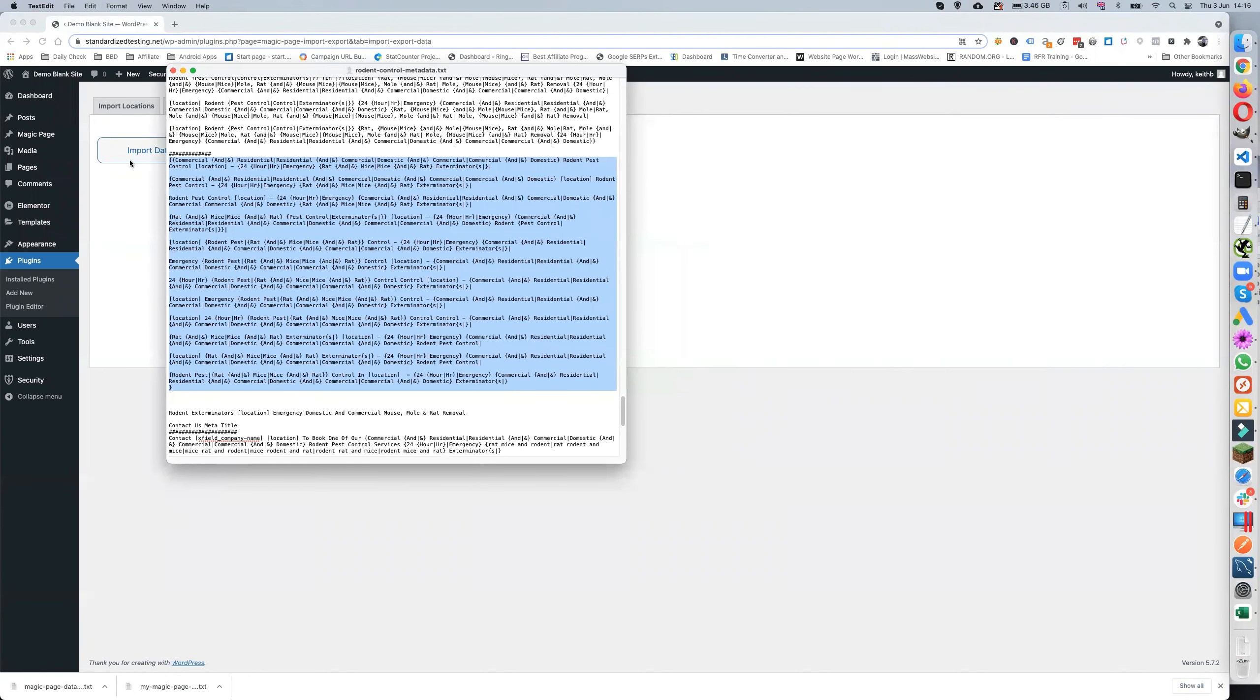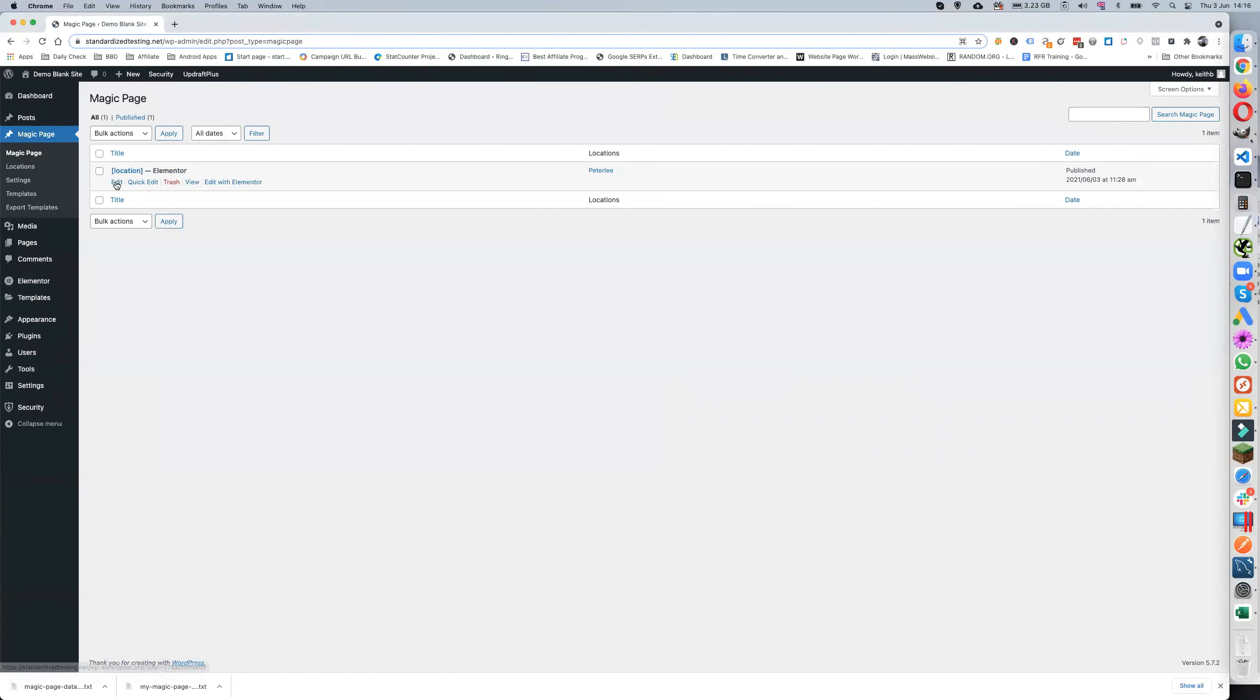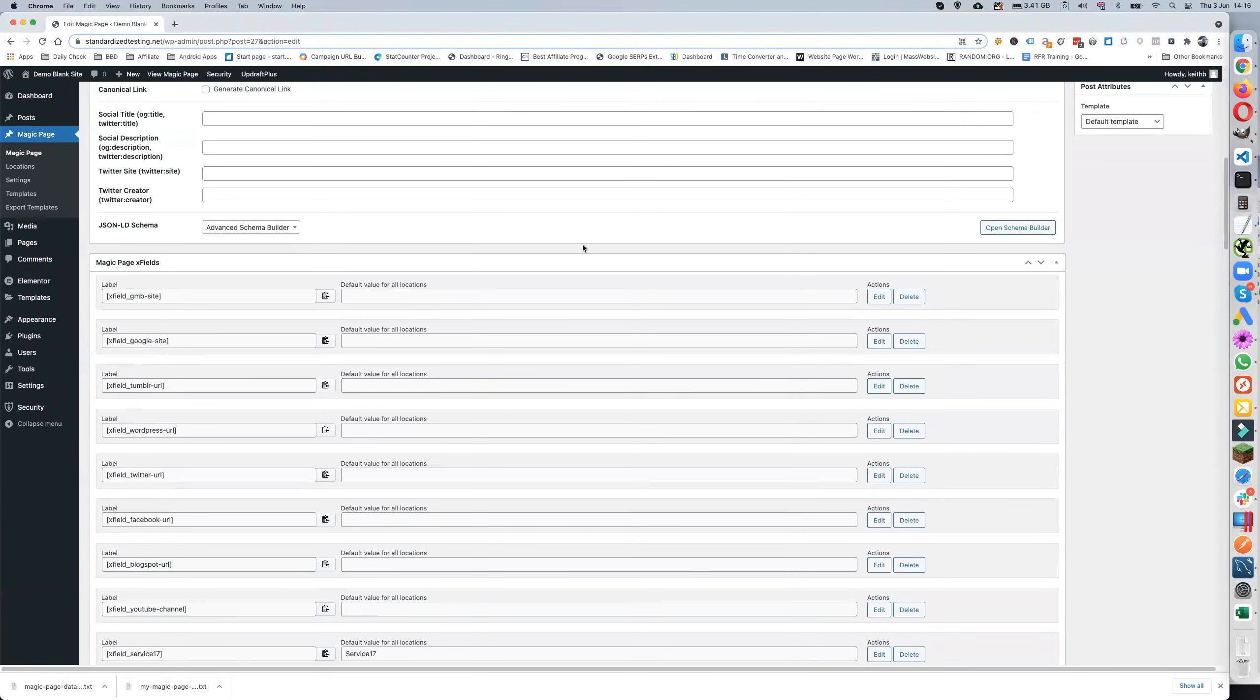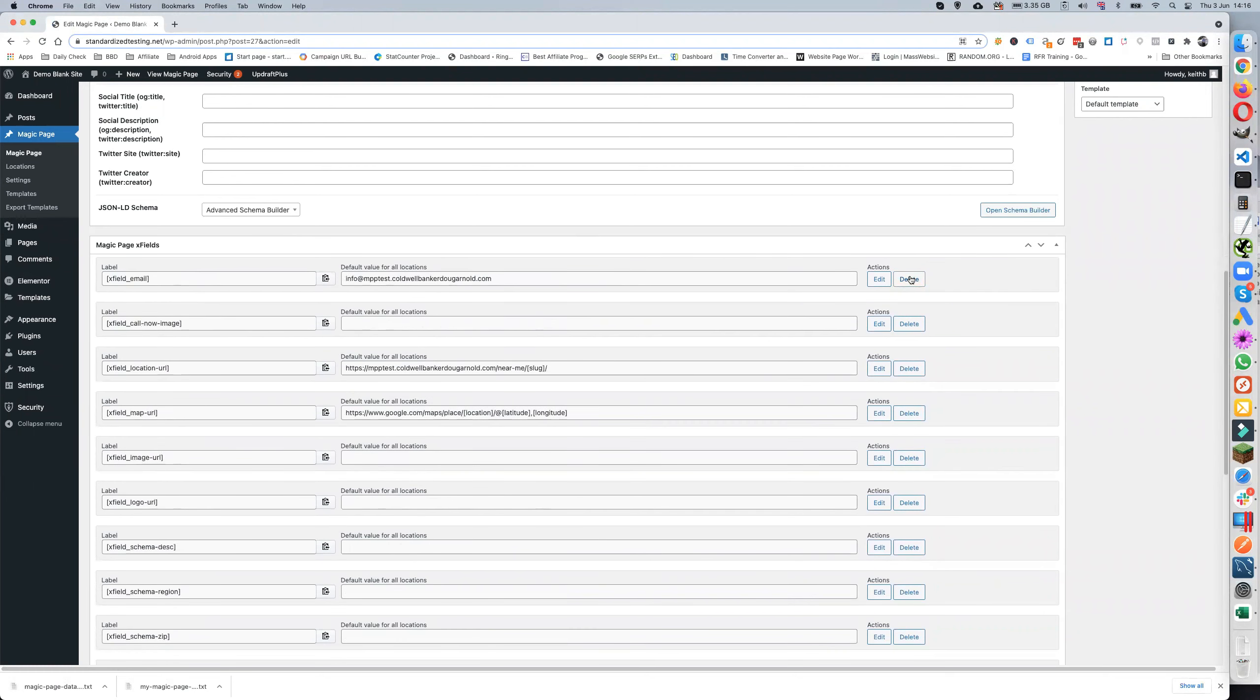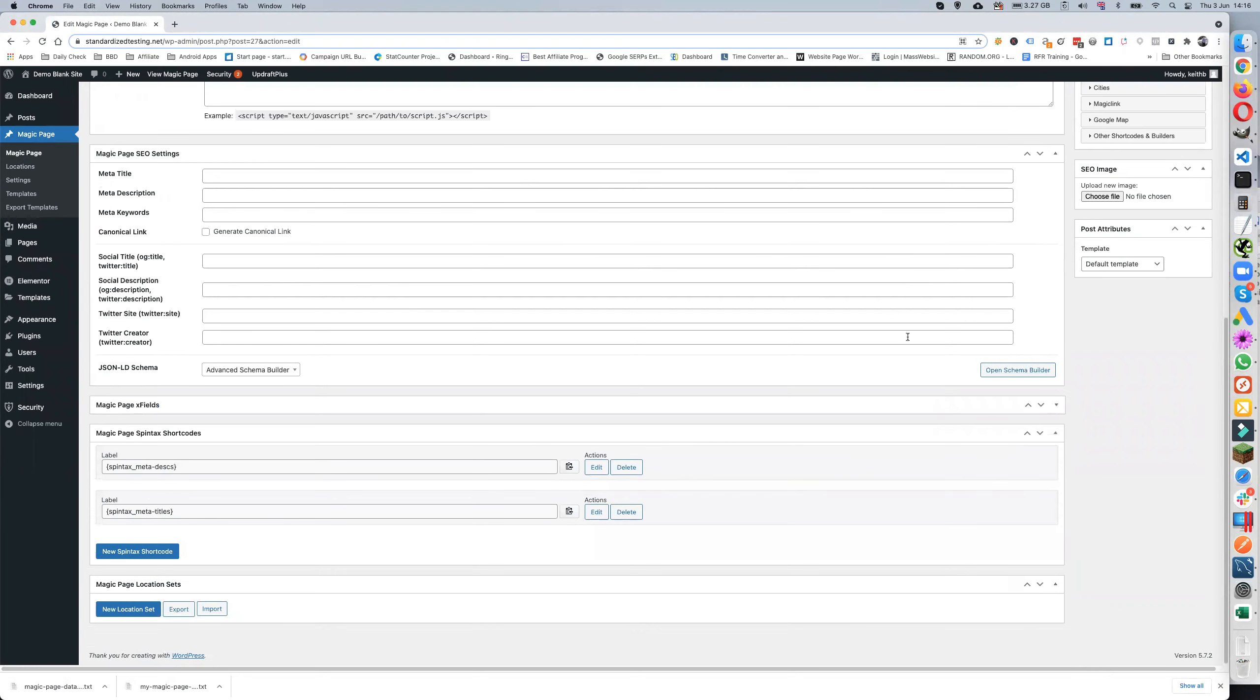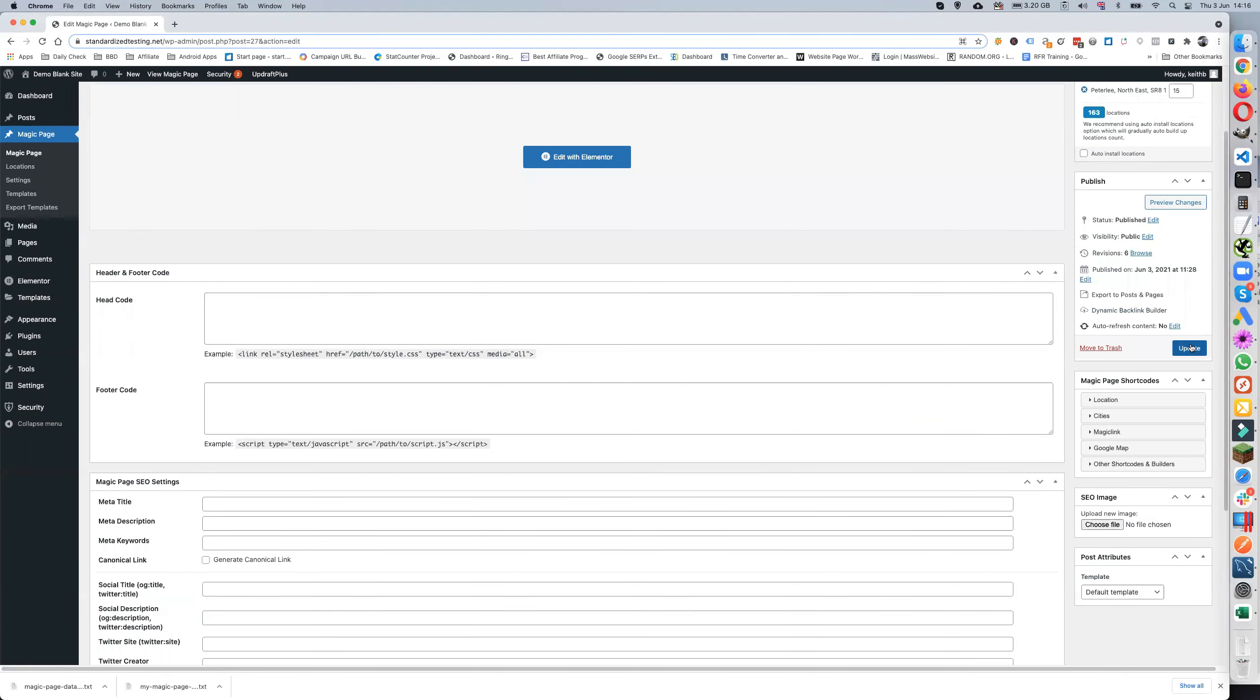But if I now go back to here where we've got Magic Page, I'm going to go into Locations. Now if I just go here and get rid of that, get rid of that - again I've got no X fields in this one.